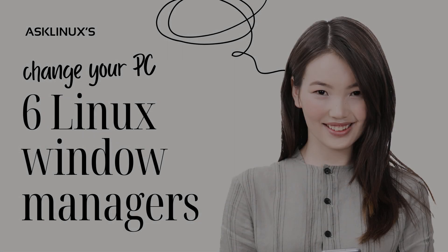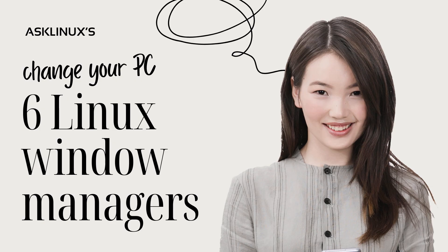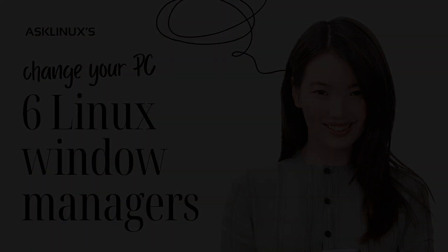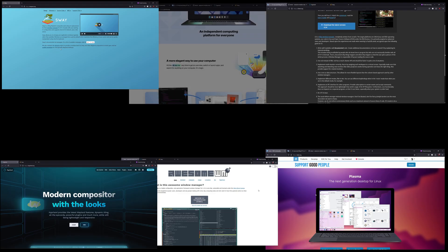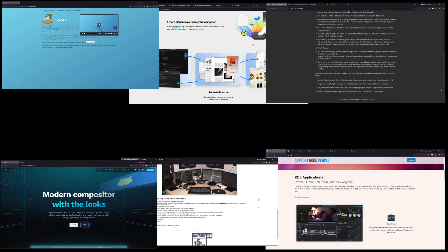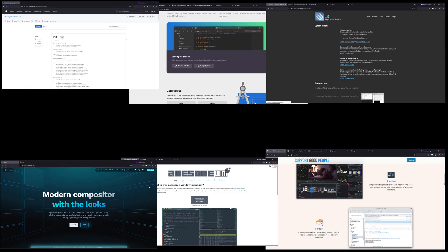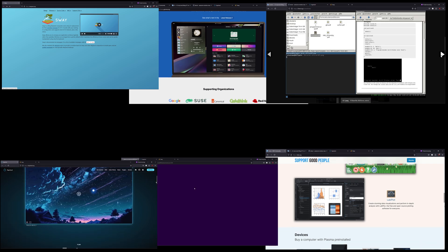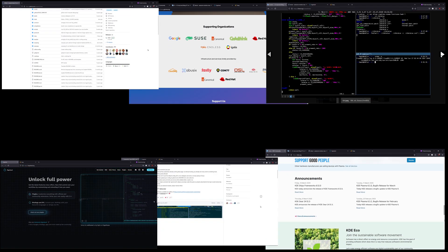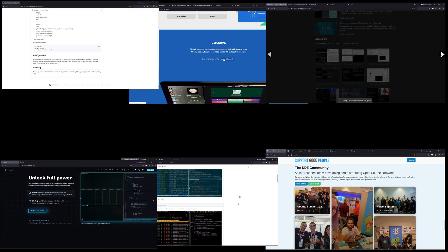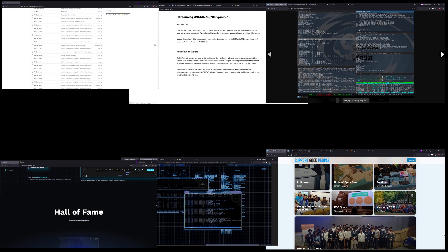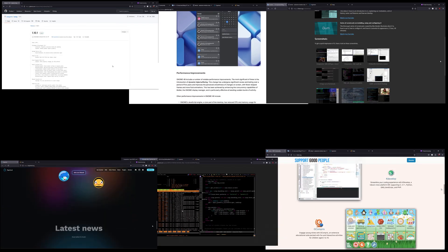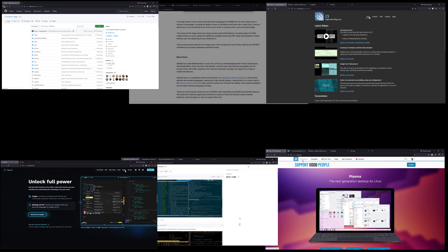6 Linux Window Managers That Will Change How You Use Your PC. Linux is renowned for its unparalleled customizability, and one of its hidden gems is the world of window managers. Unlike traditional desktop environments, a window manager (WM) controls how application windows are displayed, arranged, and interacted with on your screen. Whether you're a newcomer looking for an intuitive, modern workflow, or a power user craving keyboard-centric efficiency, there's a WM out there that can completely transform your computing experience. In today's video, we'll explore 6 innovative Linux Window Managers That Could Change The Way You Use Your PC.